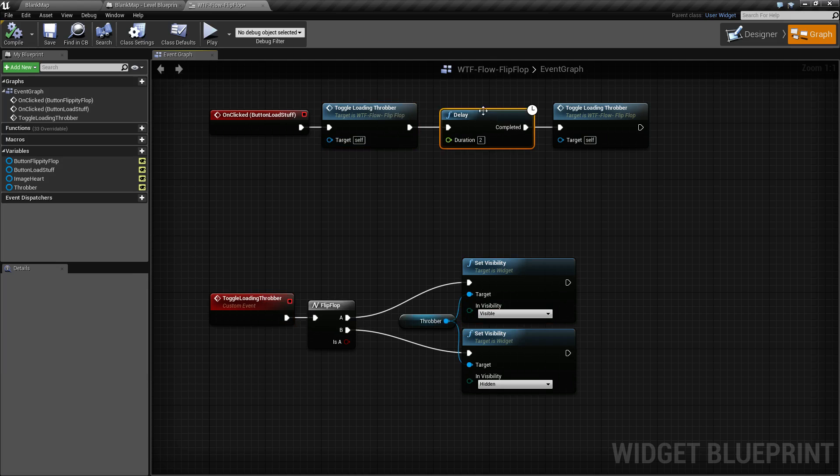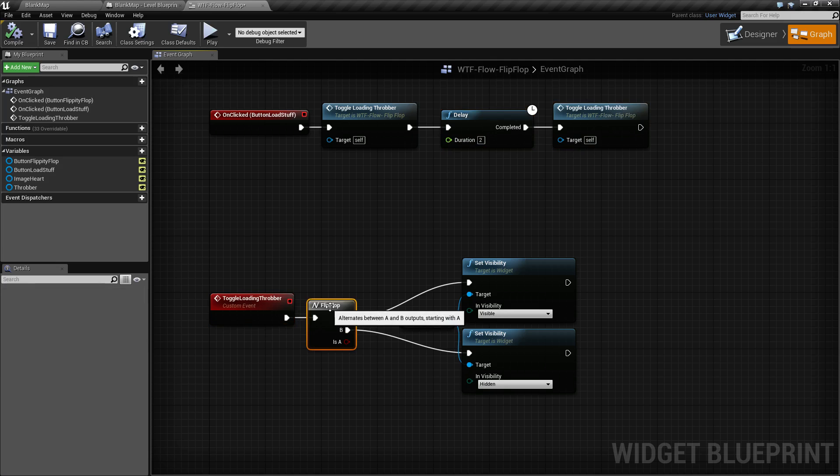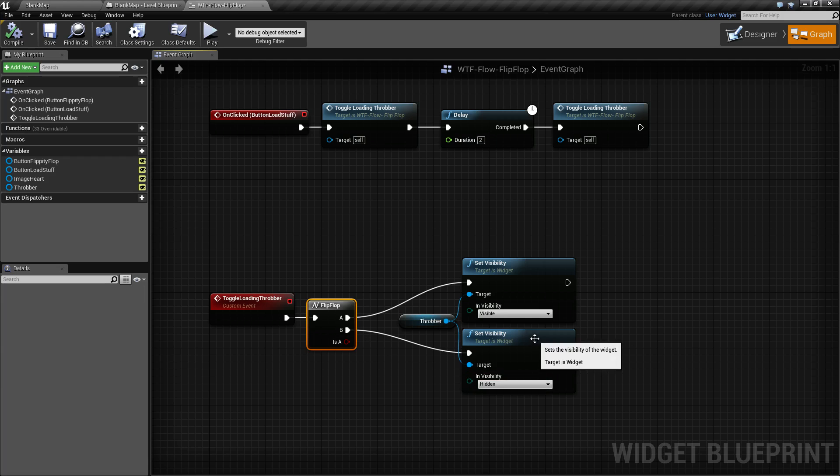I wait two seconds, maybe you have some maps loading or some hint text or something here, whatever you want. Once it's done, I tell it to toggle again, it comes back through. We've already ran the A execute wire, now we run the B and it toggles it back to hidden.